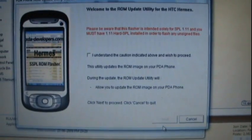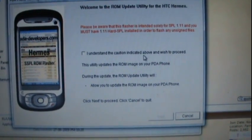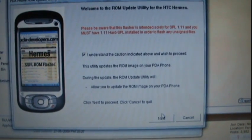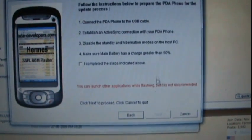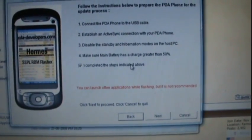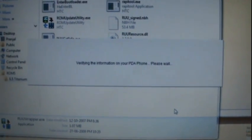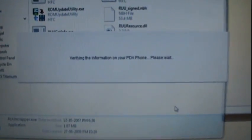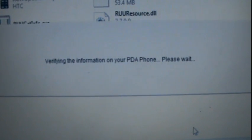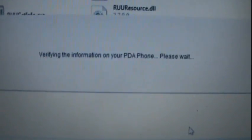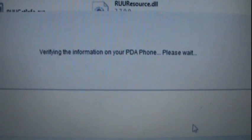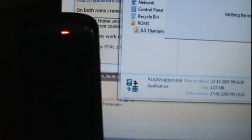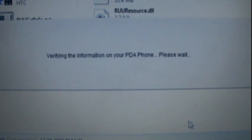Now proceeding further, remember all these points. It would be good if you have already understood these points and you should read them. Here it is verifying the information from the PDA. This is the point where it will read the current version of the ROM. This is the PDA. It will take a few moments.